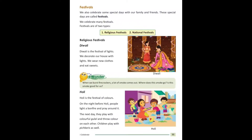I wonder — mujhe aashcharya hai — when we burst firecrackers, a lot of smoke comes out. Jab hum patakhe chalate hain toh usmein se bahut zyada dhua bahar aata hai. Where does this smoke go? Is this smoke good for us? No, this smoke is not good for us — yeh dhua hamare liye accha nahin hota. Pataakhon se jo dhua nikaltha hai usse air pollution hoti hai, jo hamare liye harmful hota hai.